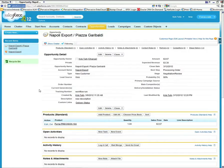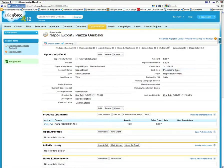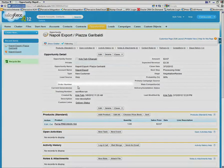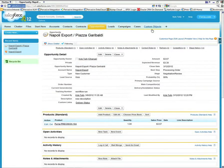In this particular integration we're going to be changing this opportunity to closed won. We're going to be inserting that record as a sales order into SAP. We're going to capture the response from SAP with the sales order number and we're going to update this opportunity and fill in the order number in this field here.